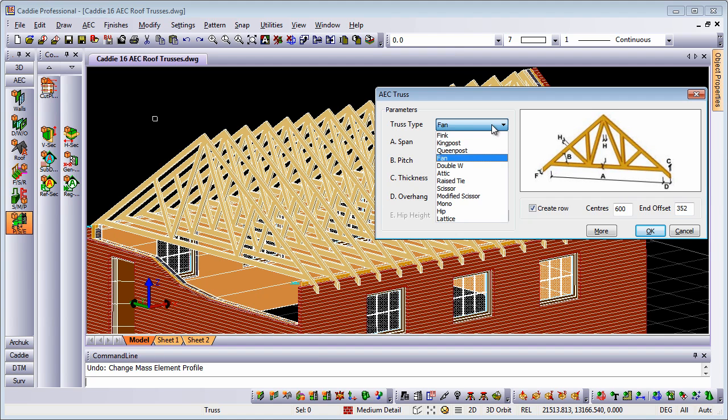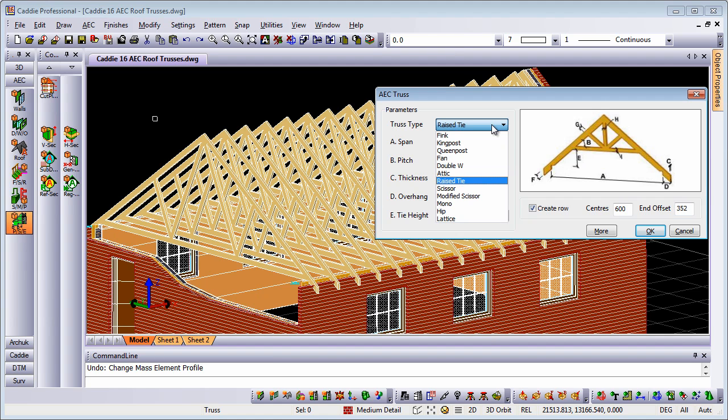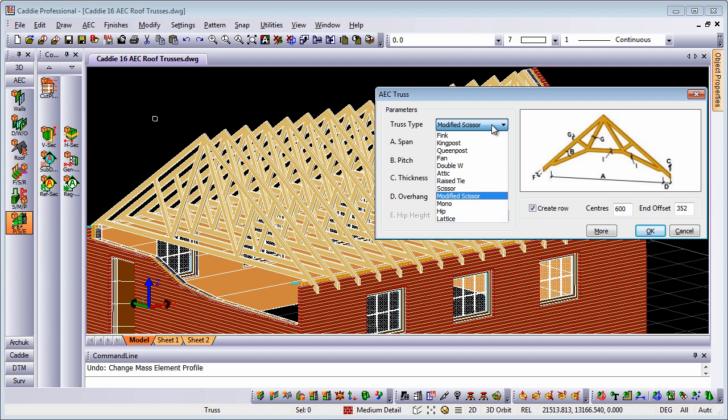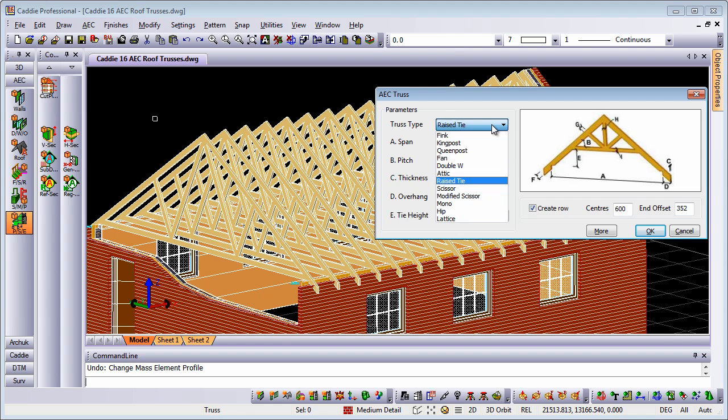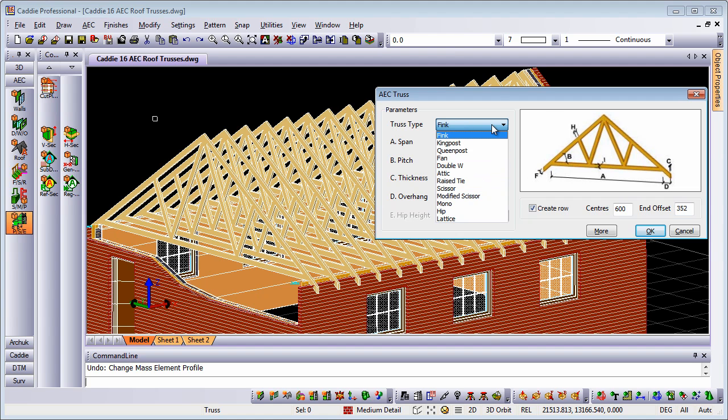As we toggle through them, you'll notice they all have little markers showing you how to set or where to set the different thicknesses for the members within our drawing. We can see there's a complete range of trusses there.